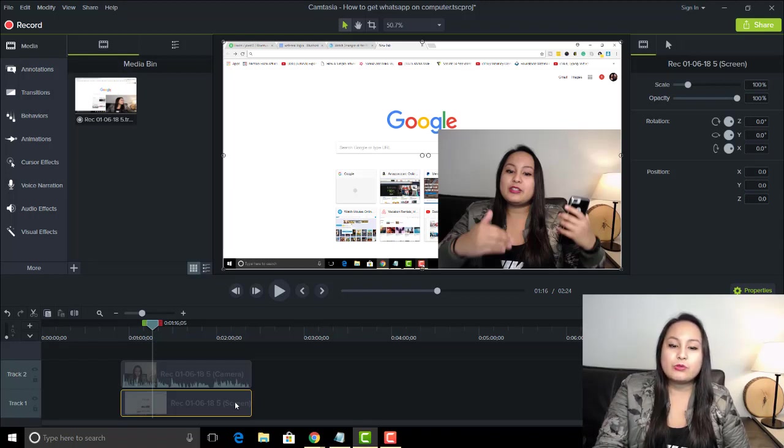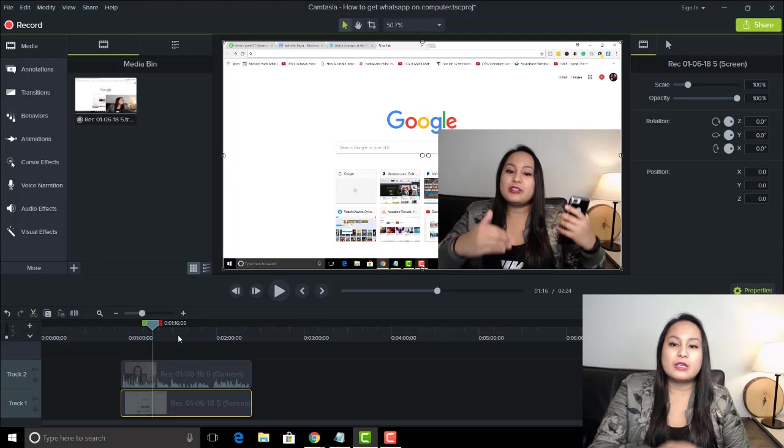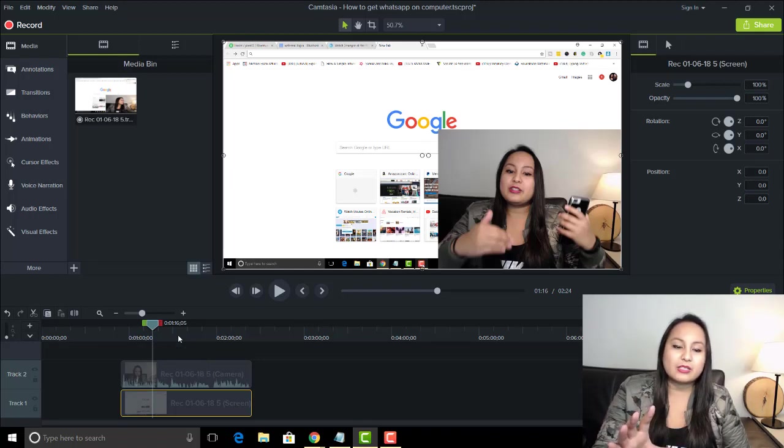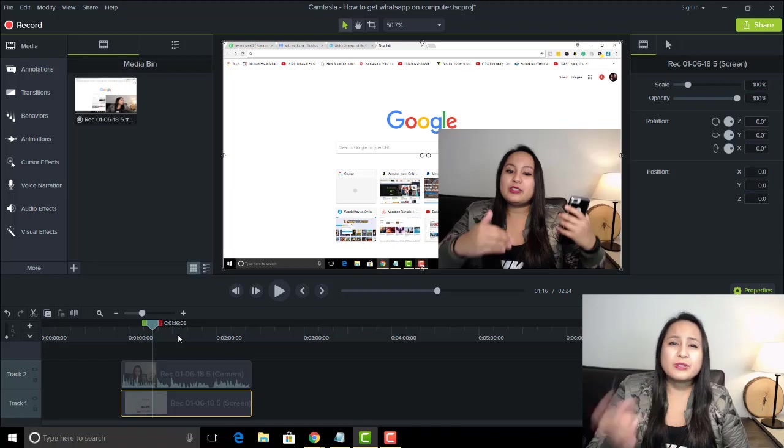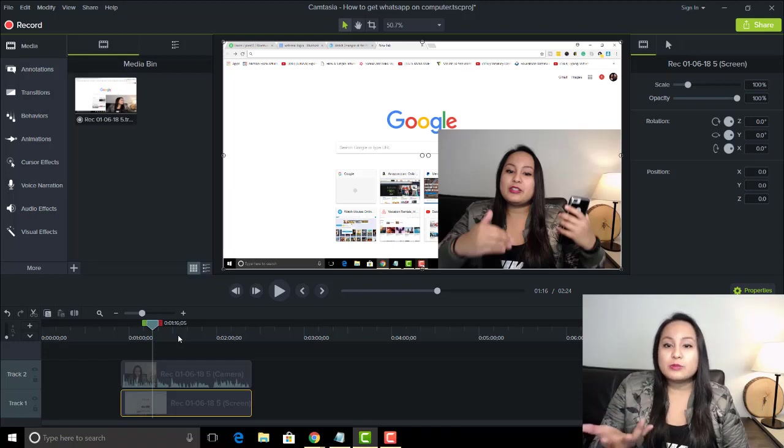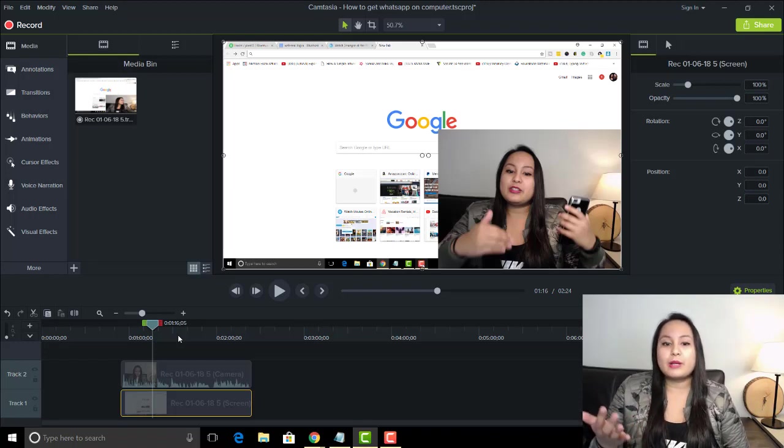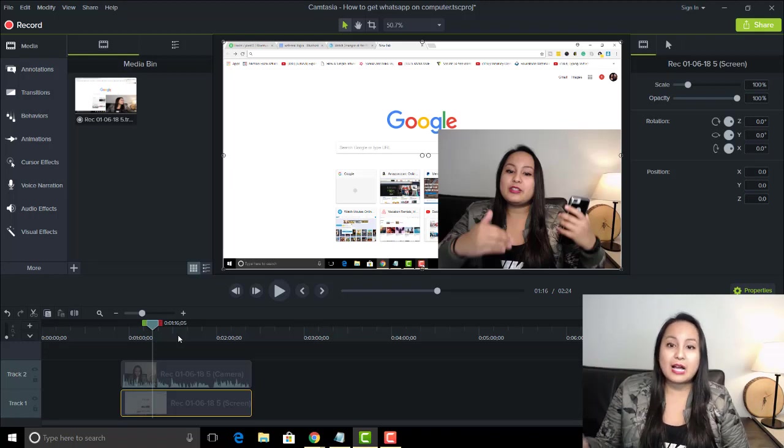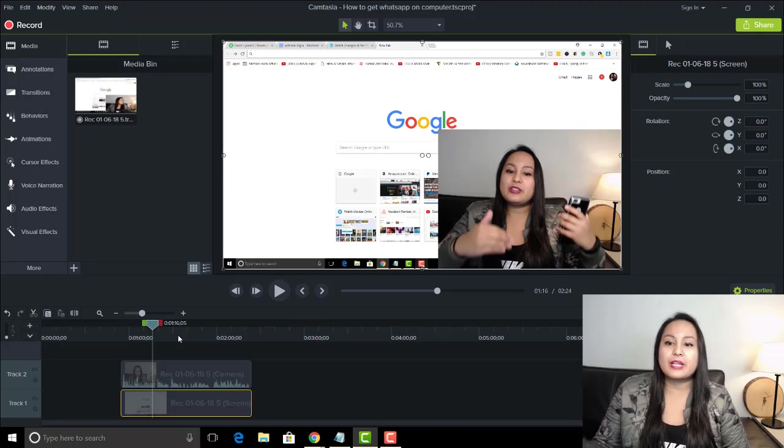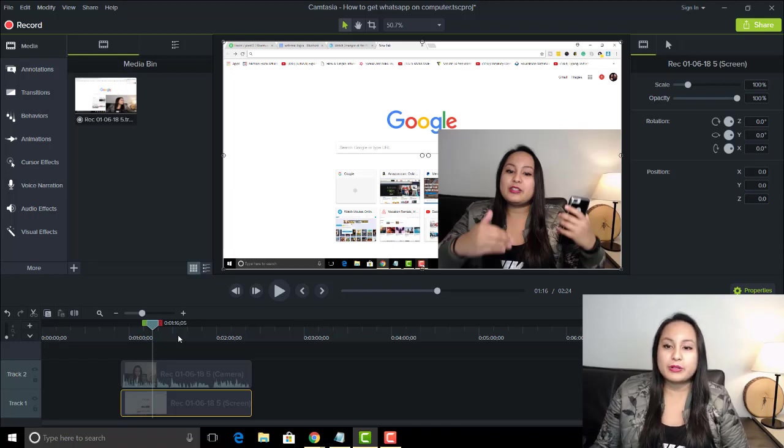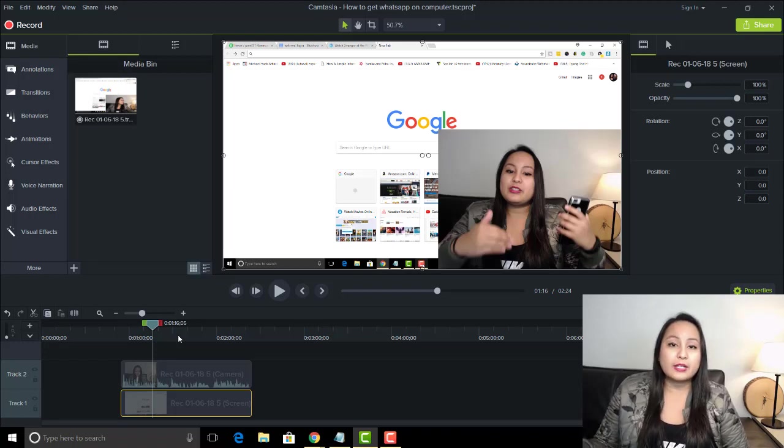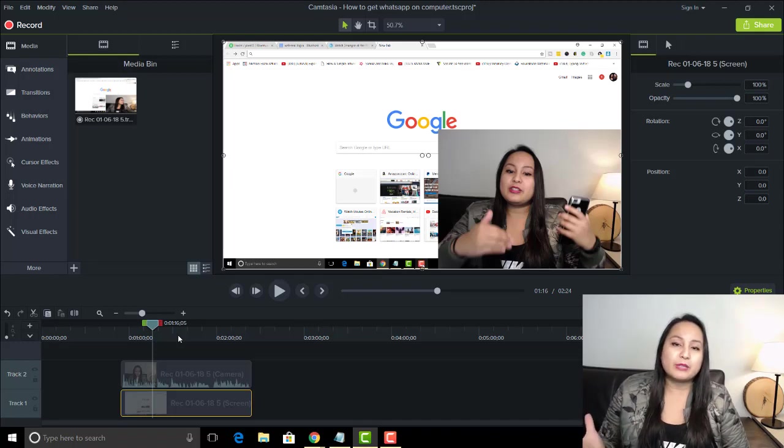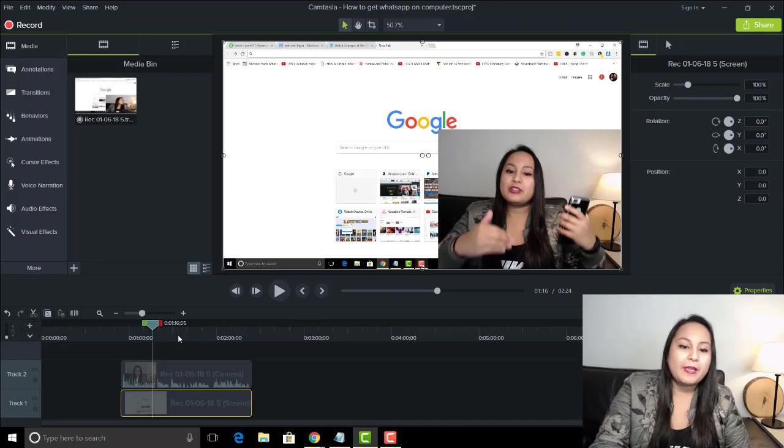And if you don't want the background of the computer screen or it's not necessary, you can just go ahead and delete it. Now, I use both. So when I'm doing these Camtasia tutorials, I need the screen recording and my webcam because I'm showing you guys something on my computer. But if I'm just talking, doing a talking head video just explaining, then I don't need the background, so then I would delete it.